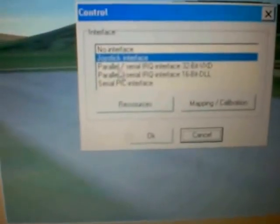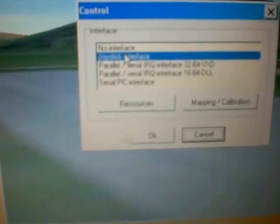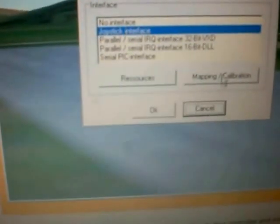Controls, analog, joystick interface, mapping calibration — you have to wiggle all the sticks around and calibrate it, press the calibrate, wiggle all the sticks around, and it centers everything. I've already done that.